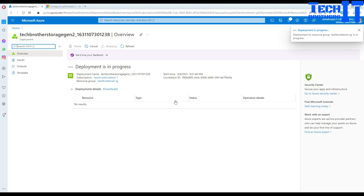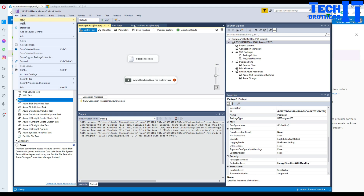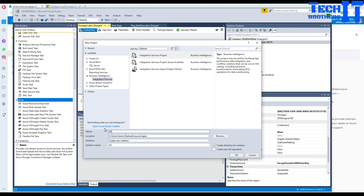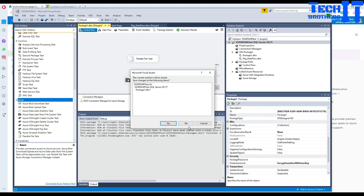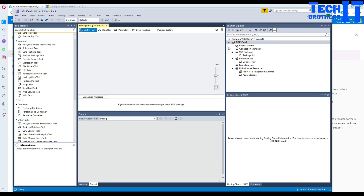While the storage is being created, let's go to Visual Studio and create the SSIS package. Go to New Project and select Integration Services Project. I'll call it 'ADLS gen 2' and hit OK.